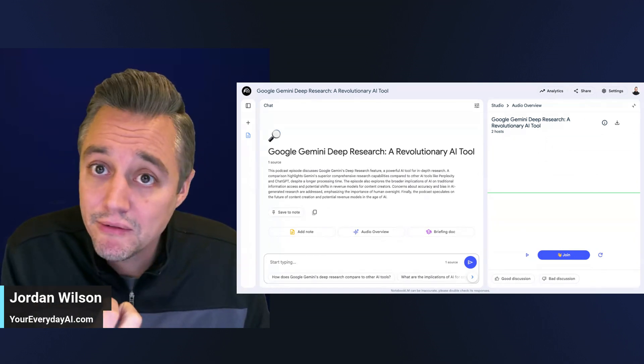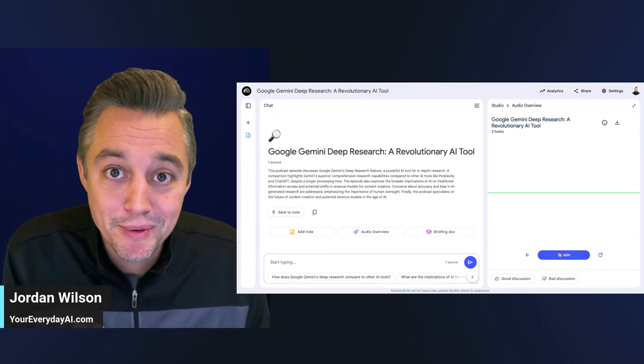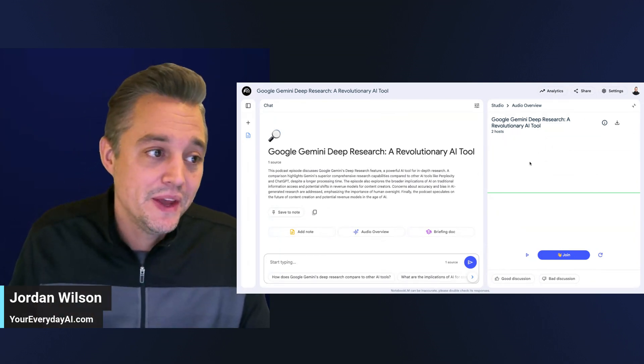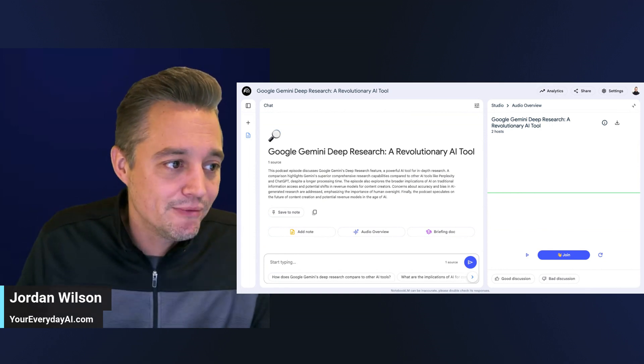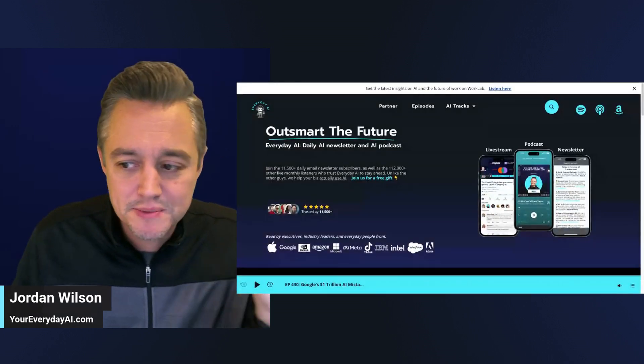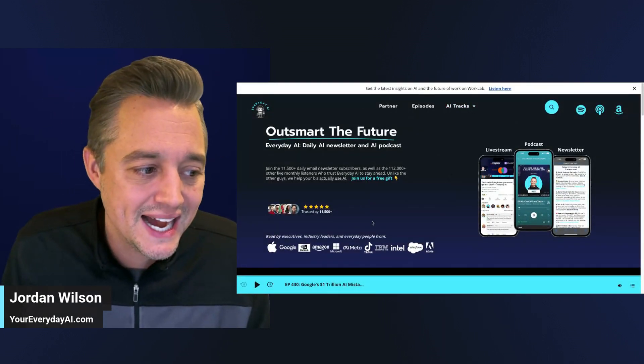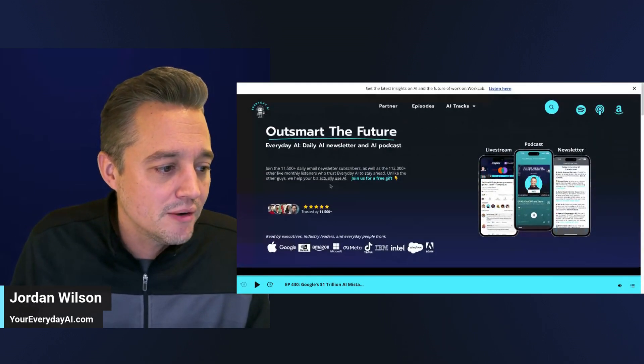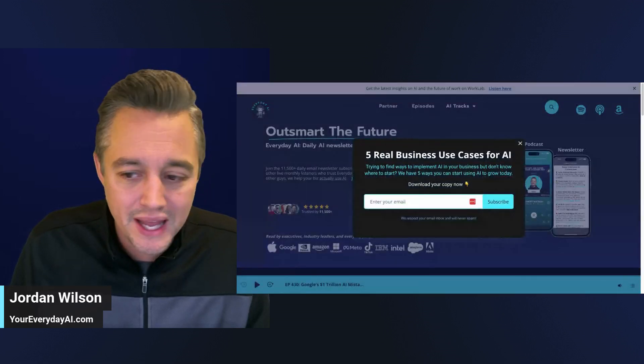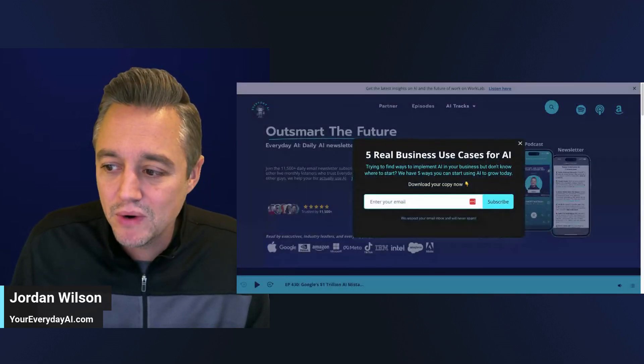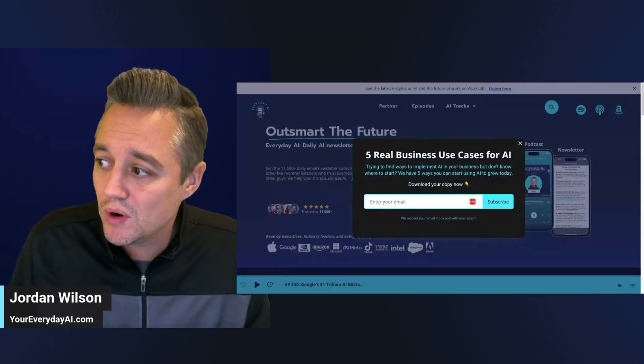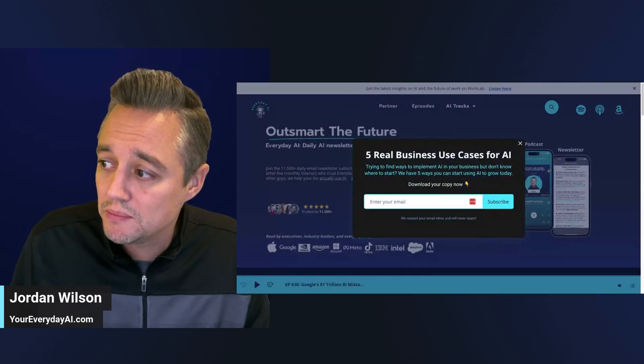It's amazing. I hope this was helpful. If so, please subscribe to this channel. Please go to youreverydayai.com, sign up for our free daily newsletter, and I'll see you back with another AI in 5 or AI in 15. Thanks y'all!